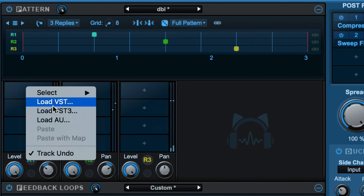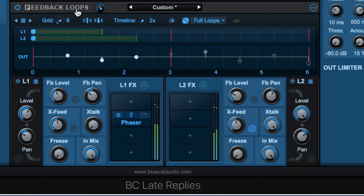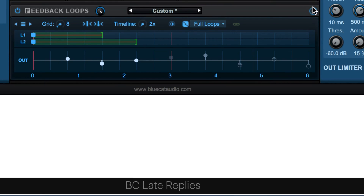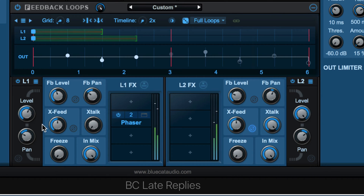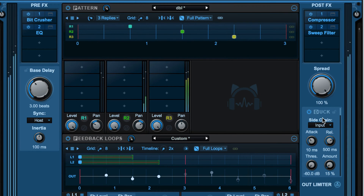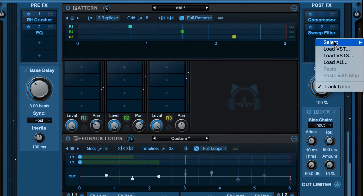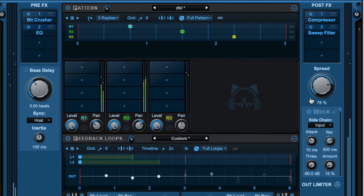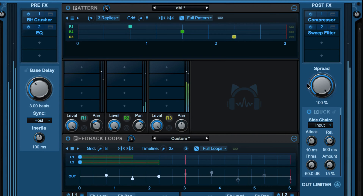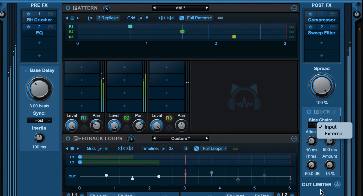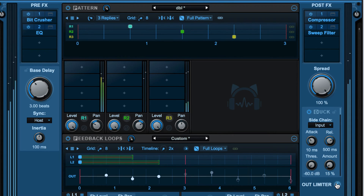Next, the signal goes to the loops module where we have two independent feedback loops, and a loops module mixer at the bottom that we can hide or show. Each of the two loops can be processed again with plugins. From there we go to the output section where we can process the entire output with third-party or built-in plugins. We have an overall spread control for the stereo image and we can duck all the replies based on the input signal or an external sidechain input. At the end we have an output limiter and finally an output level for the plugin.